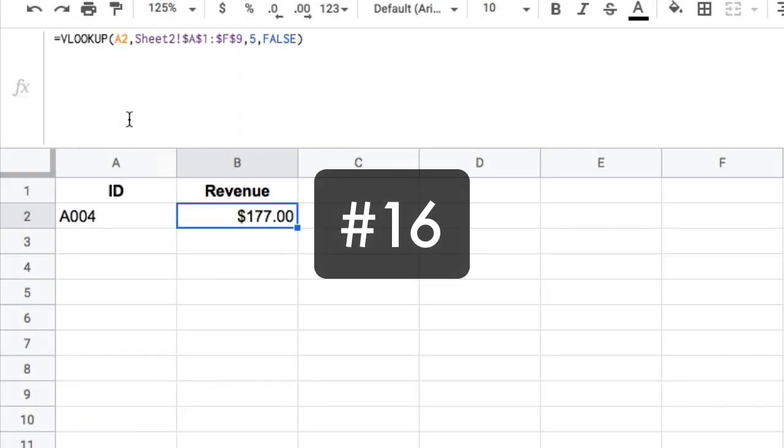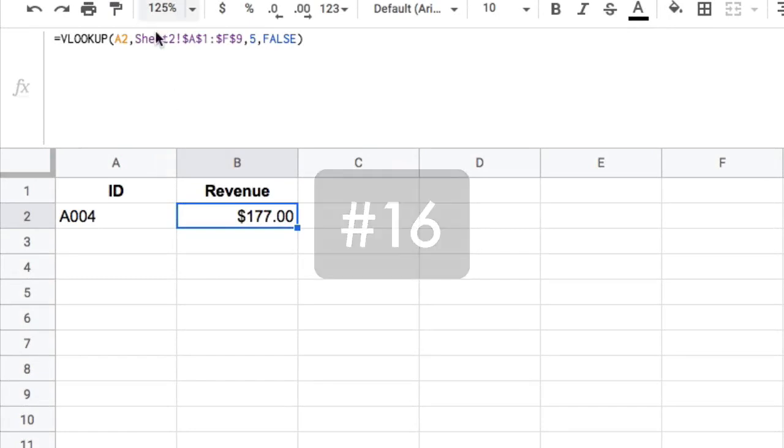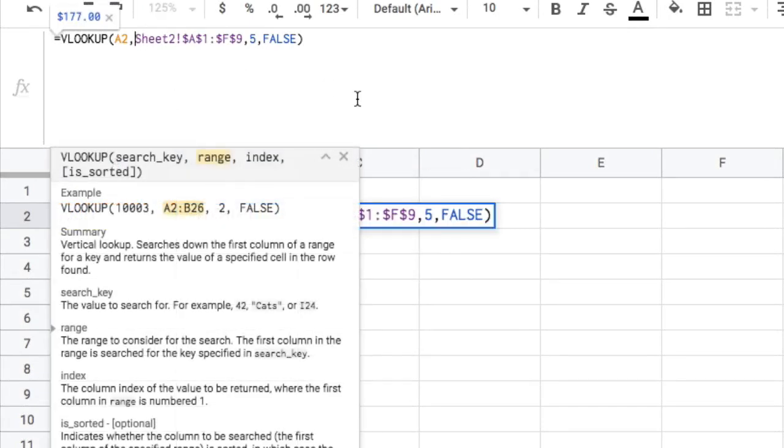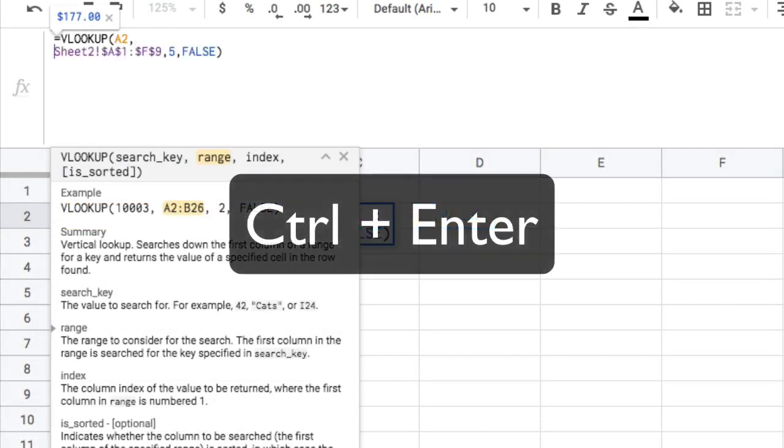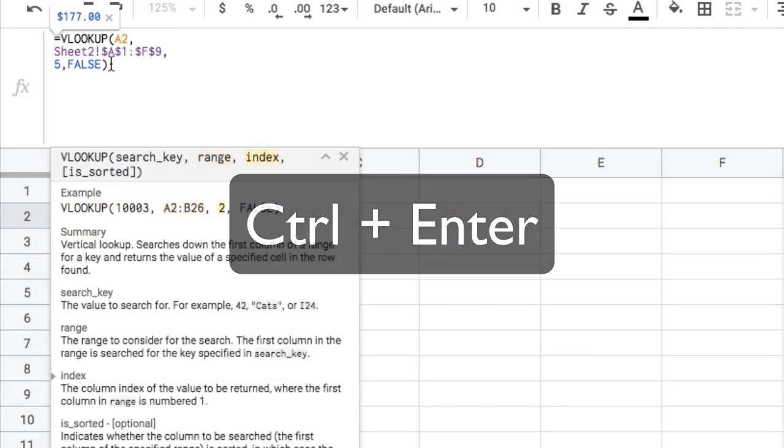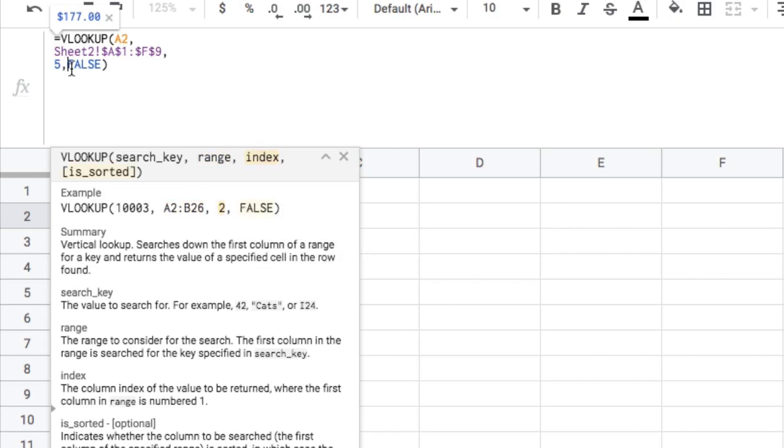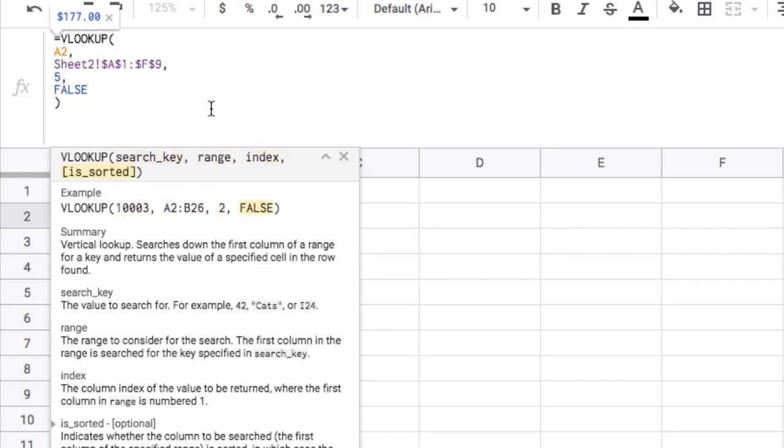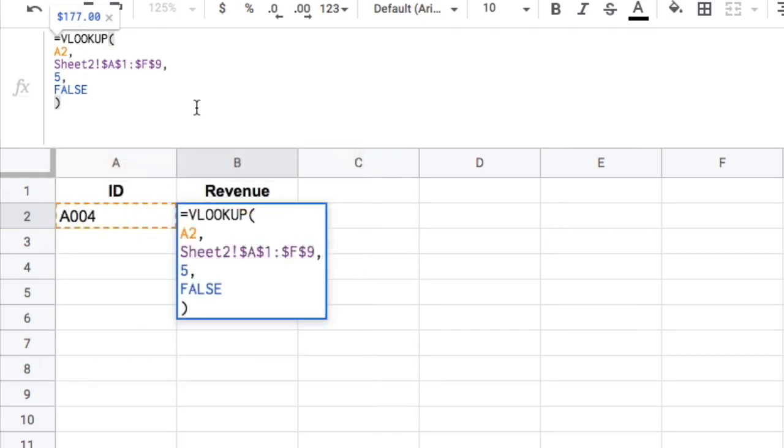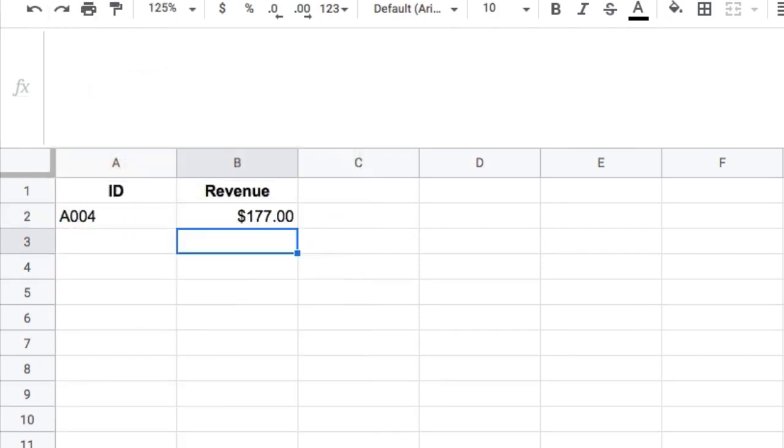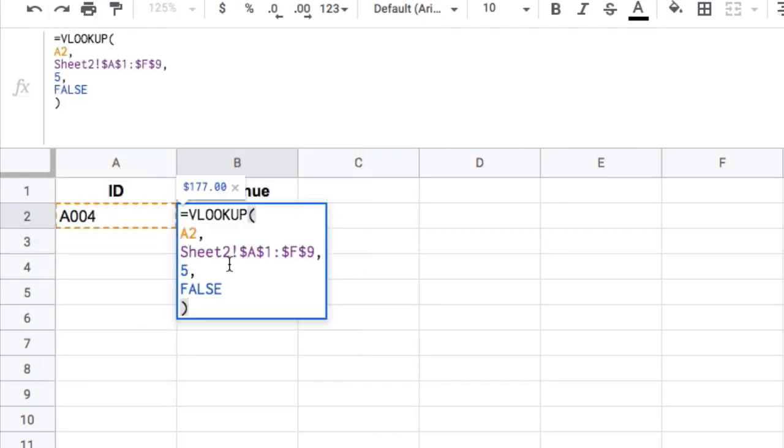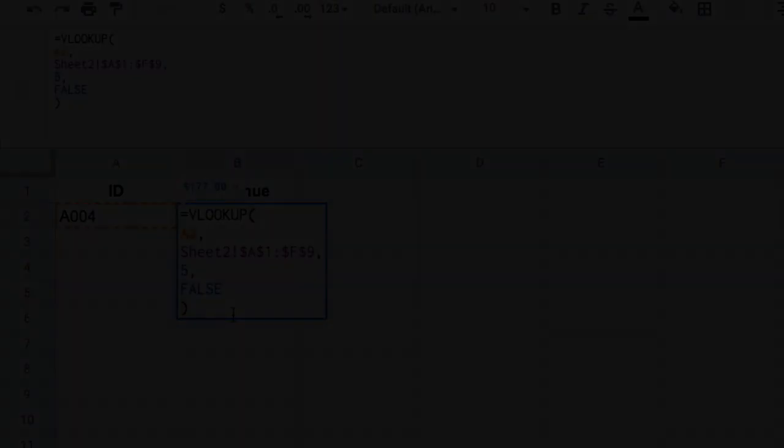Number 16: you can spread your formulas over multiple lines if you want by pressing control and enter to move things onto a new line. So if you fancied having all of your VLOOKUP arguments on different lines to make it super readable, then you're totally at liberty to do that. When you get longer and more complex formulas, it's really helpful to spread them out like this over multiple lines.